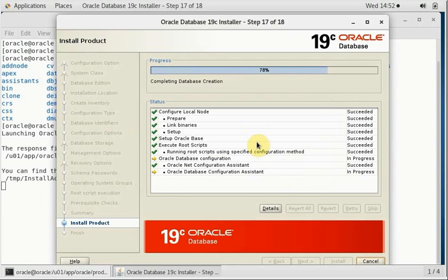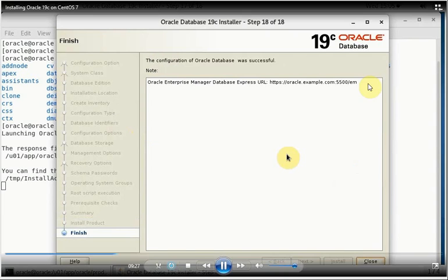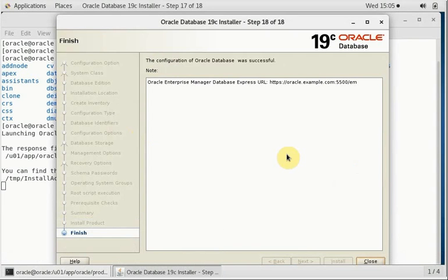The installation is about to complete now. It is configuring the database. Oracle Net Configuration Assistant wizard is running. So installation is complete.